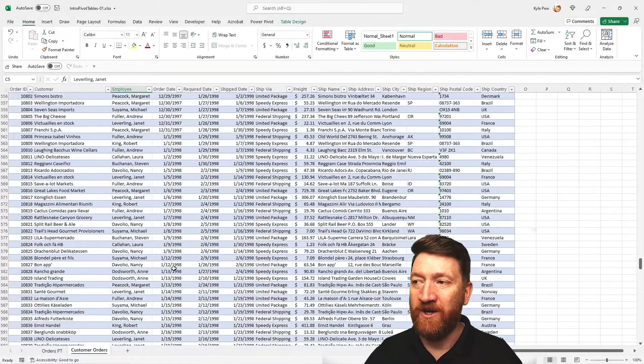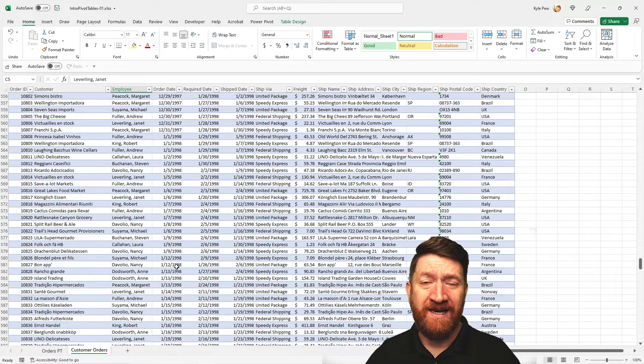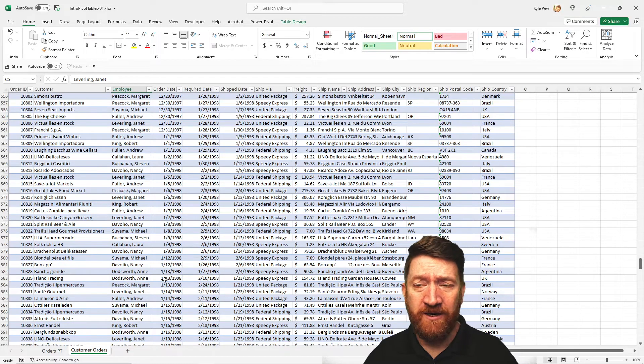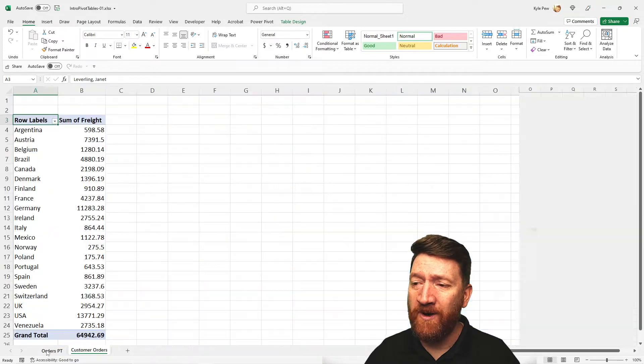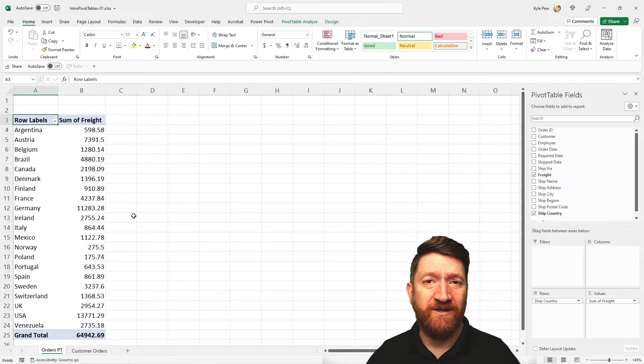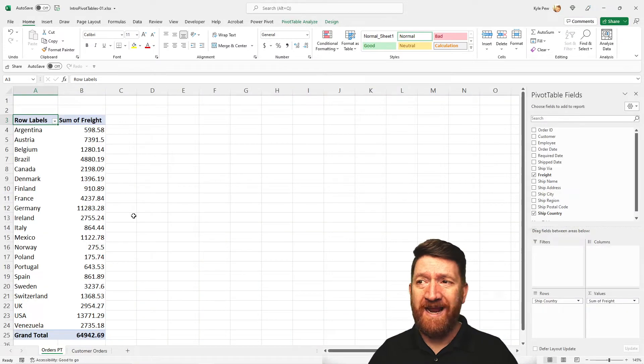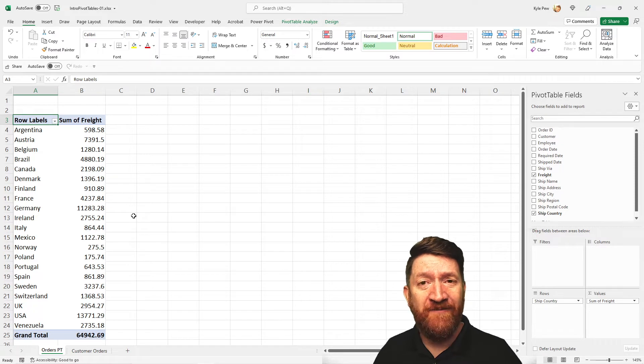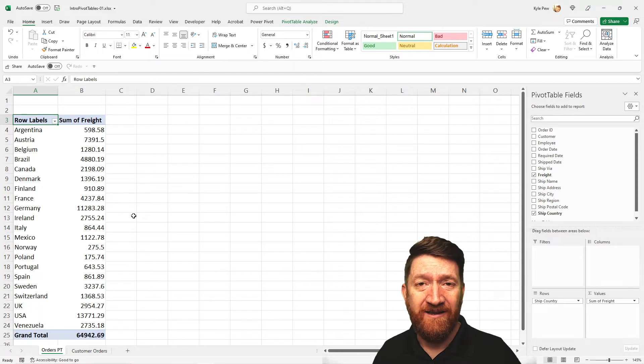There we go. 1998. So we've got three different years of summarized information, which is great. I want to create a quick snapshot here of that data.